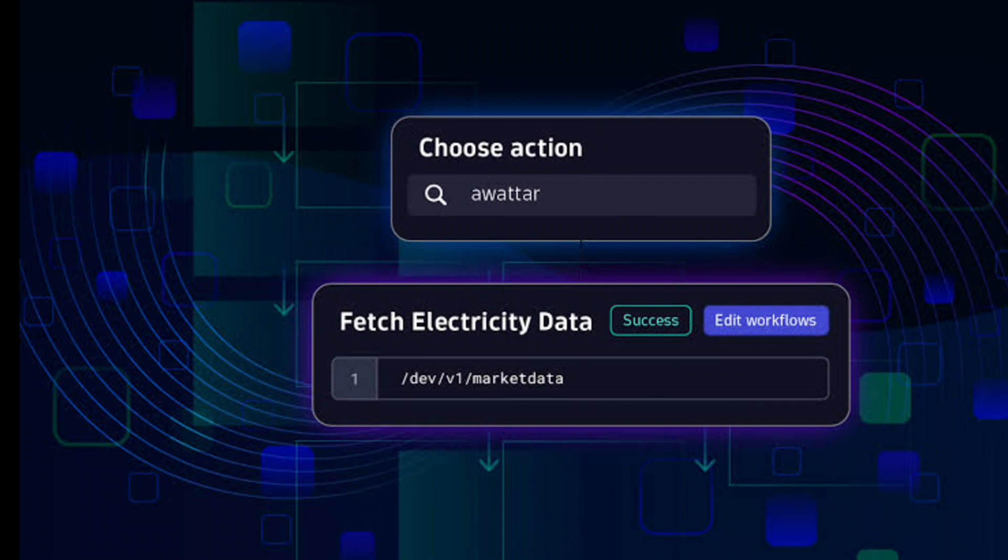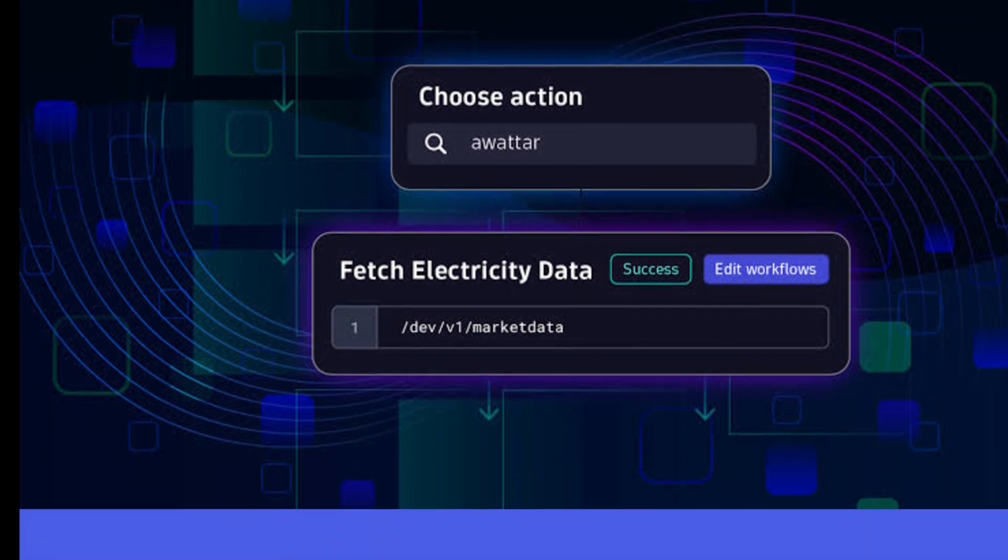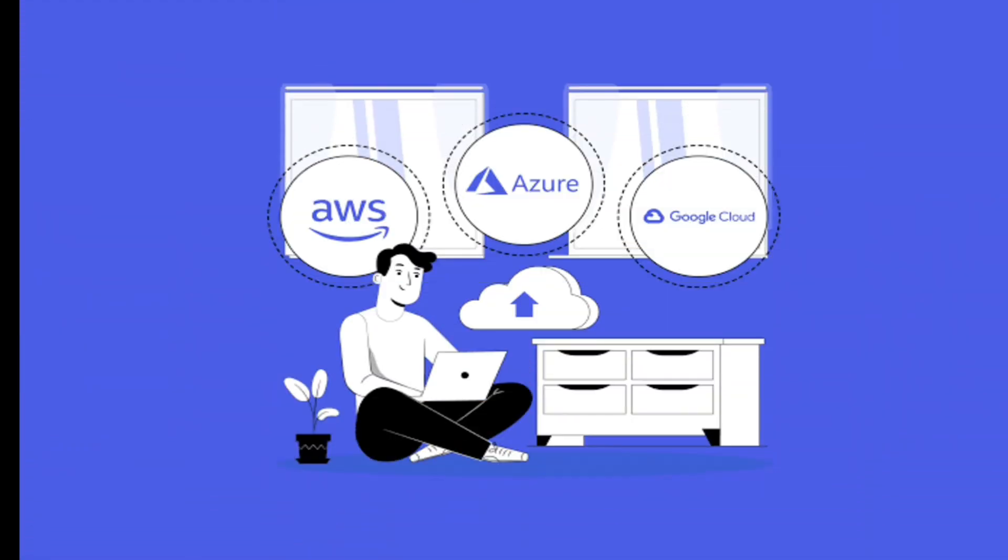Finally, Dynatrace integrates with a wide range of other tools and platforms, making it easier to fit into your existing workflows. Whether you're using AWS, Azure, Google Cloud, or any number of other technologies, Dynatrace can seamlessly integrate and provide valuable insights.